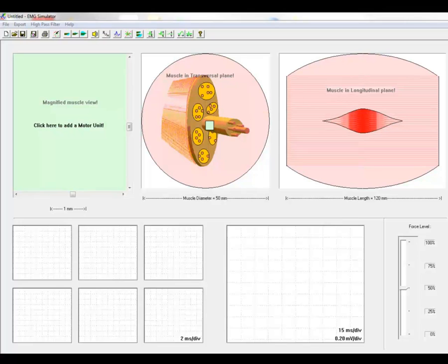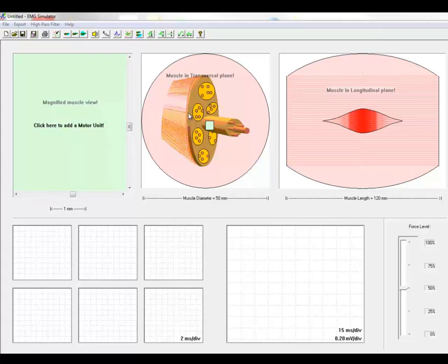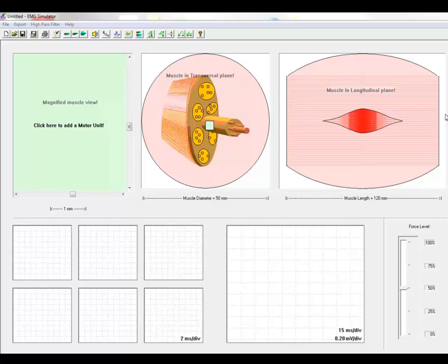This will be a demonstration of the relationship between a motor unit potential and muscle fibers and motor unit properties by using an EMG simulator. This is the cross section of a muscle and this is a longitudinal section with the motor end plates placed in the center in a motor end plate zone.